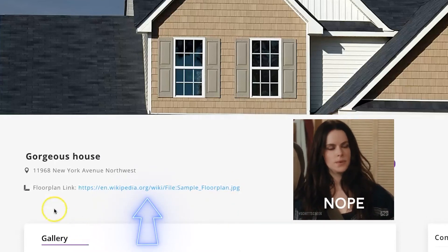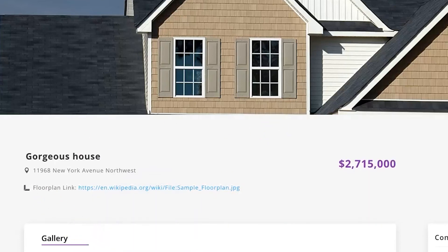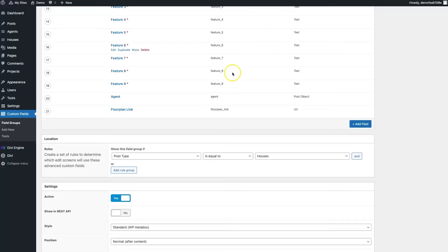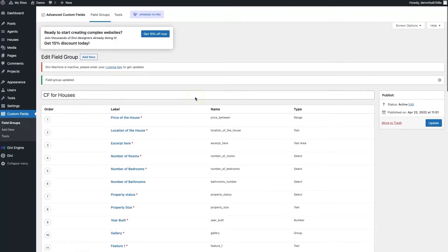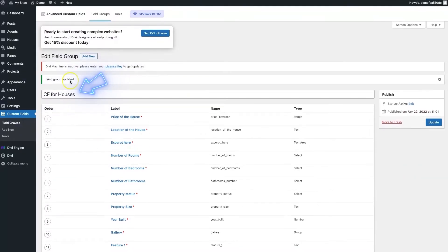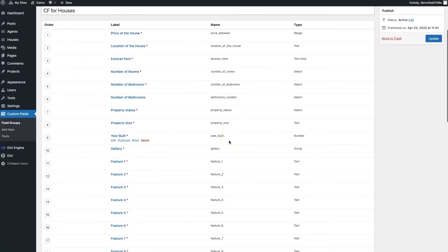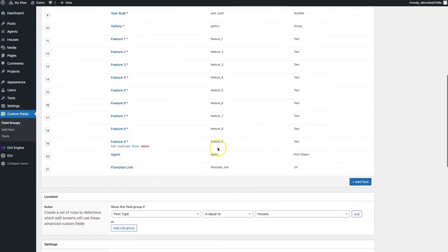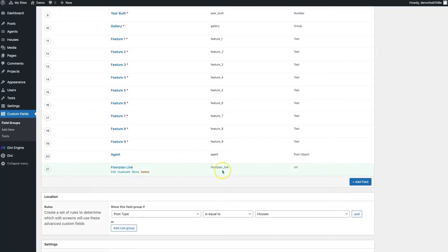All this really is — if I come here to the back end of my site, I've got my houses custom fields right here. And right at the bottom, I've got a floor plan link with the type of URL.